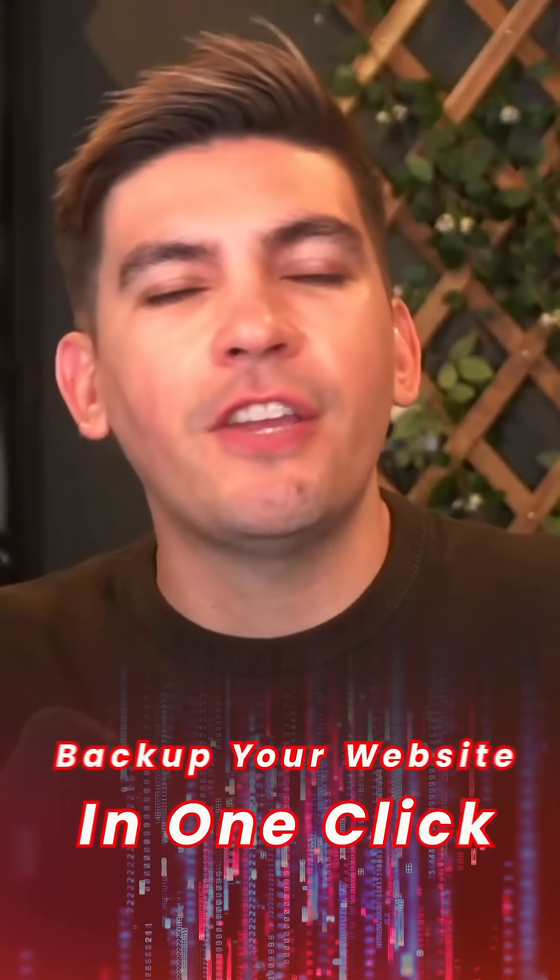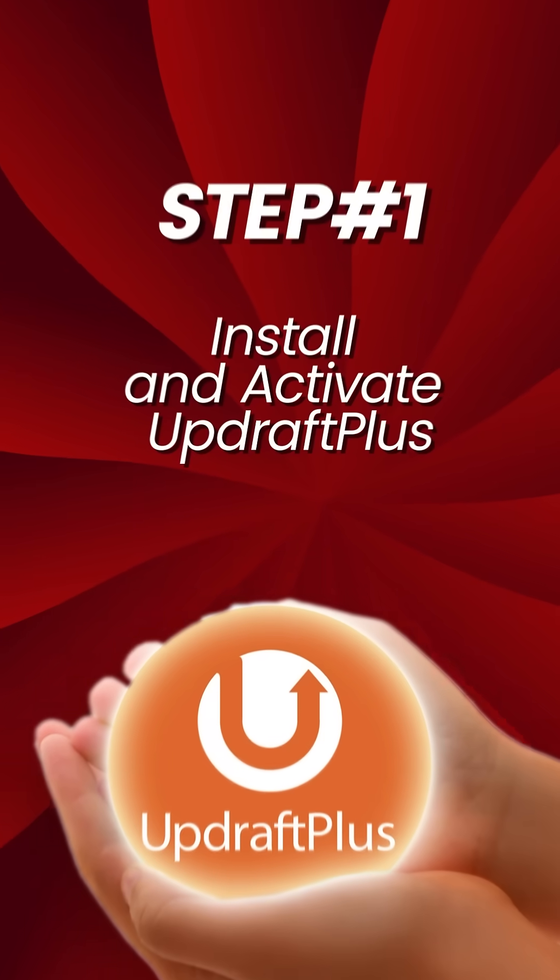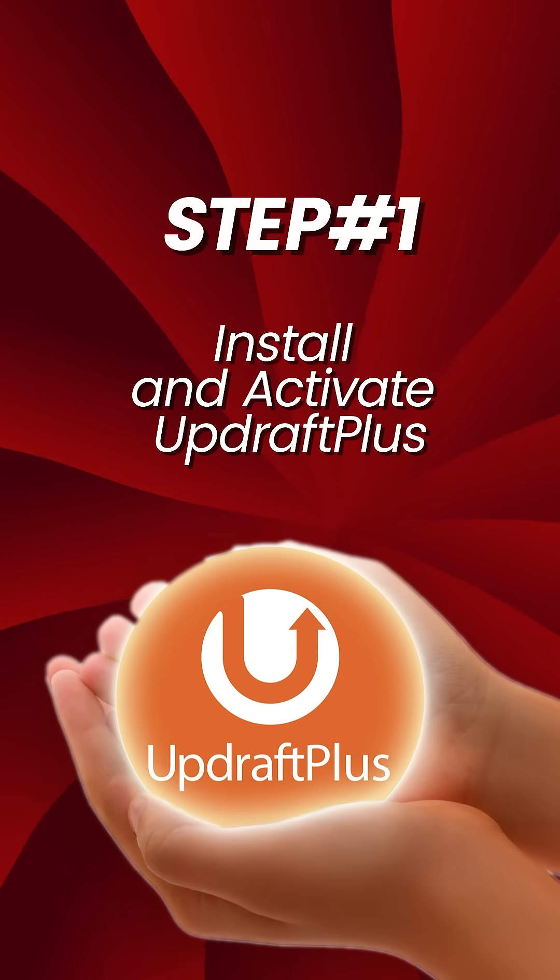Do you want to back up your WordPress website? Here's how you can do it in one click. Step 1: Install and activate the Updraft plugin.